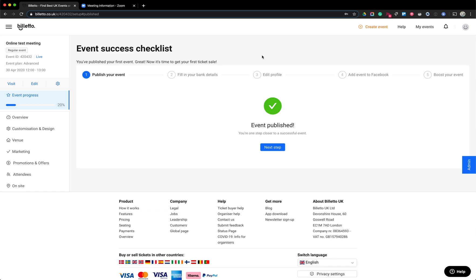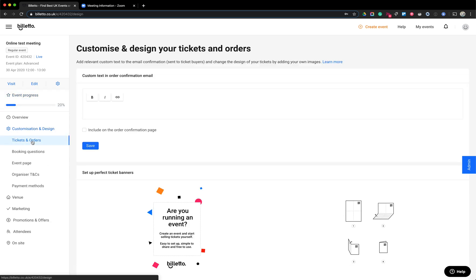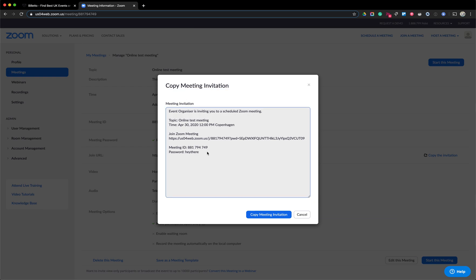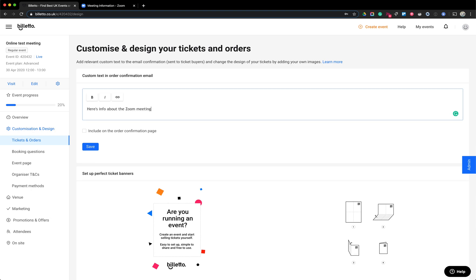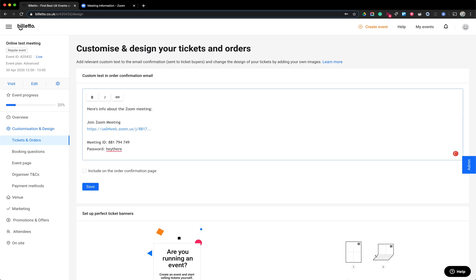Now I want to add the link to my Zoom meeting in the confirmation email and confirmation screen. I'll go into Customization and Design, then Tickets and Orders. There's a field here for custom text in the order confirmation email, and you can also include it on the order confirmation page. I'm going to go back to my Zoom meeting, copy the meeting information, paste it into this field, and include it on the order confirmation page. Then hit save.